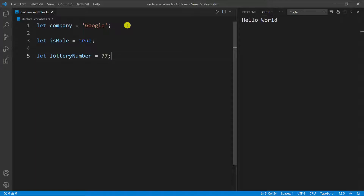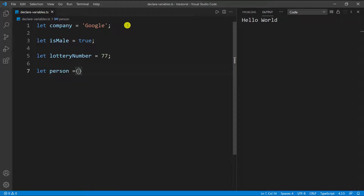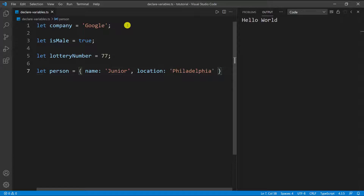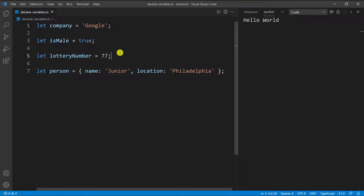You can also do it for objects. So I can go down and say `let person` and set this equal to an object. I'm going to put open and close curly braces, and let's say the person object has a `name` — I'm going to say 'junior' — and then I'm going to give it a `location`, which is going to be another string, let's say 'Philadelphia'.